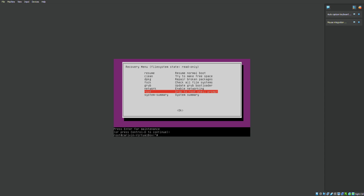Right here you can see root at and it has my username — Calvin VirtualBox, etc. So I have some instructions here that you can follow. This is the code you have to type in order to reset your password. You have to type: mount, space, dash n, space, dash o, space, remount, comma, rw, space, forward slash.